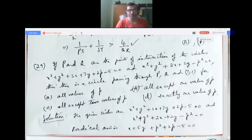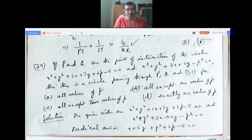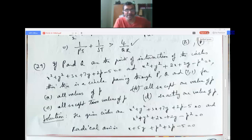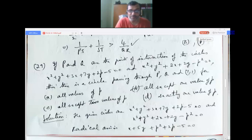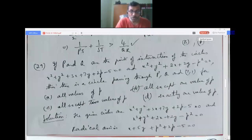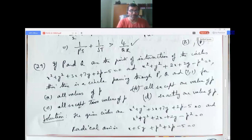Problem 29: If P and Q are the points of intersection of the circles x² + y² + 3x + 7y + 2p - 5 = 0 and x² + y² + 2x + 2y - p² = 0, then there is a circle passing through P, Q, and (1,1) for: all values of p, all except one value, all except two values, or exactly one value of p.